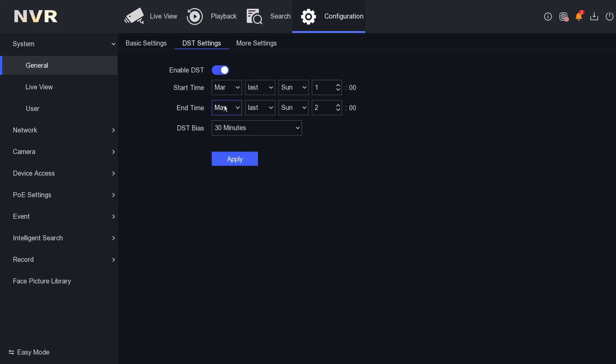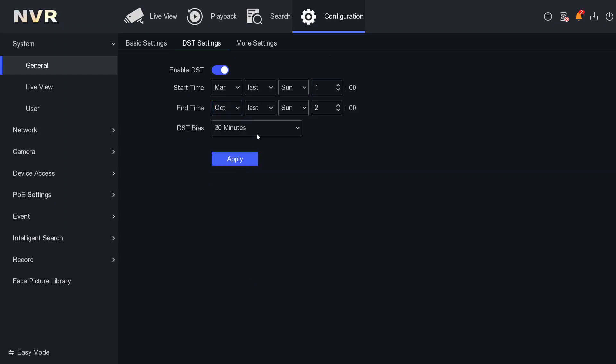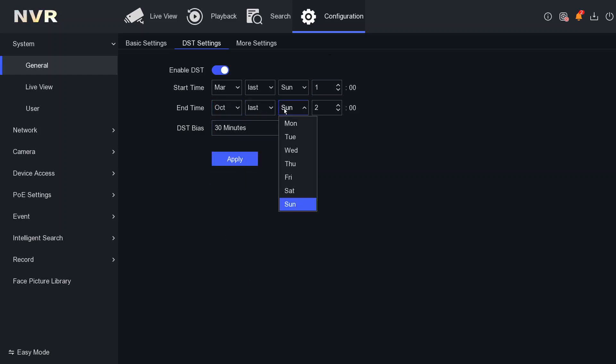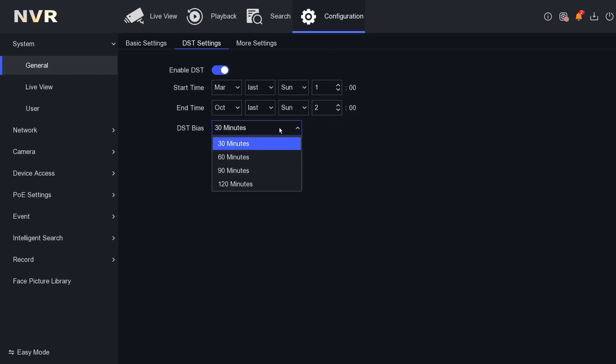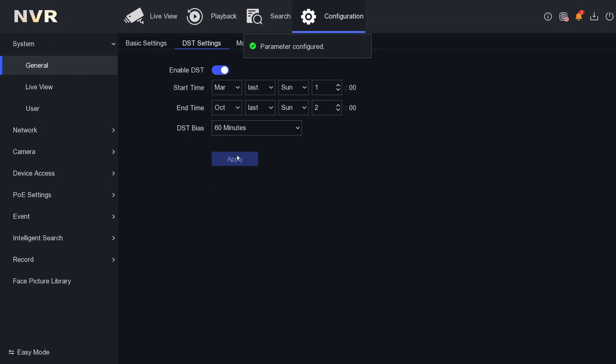Then you select October month, last Sunday, and we have to select two here. Then the DST Bias, you have to make it one hour, 60 minutes, and then apply.